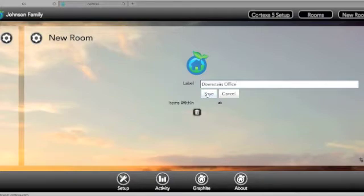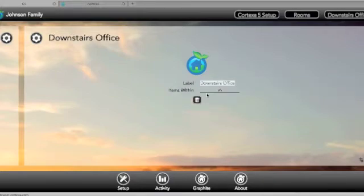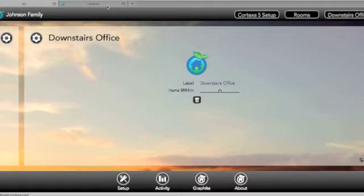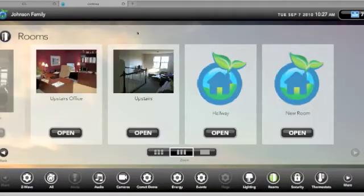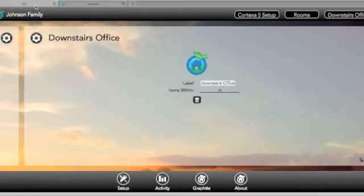After modifying the name, clicking the Save button will instantly change the name on all interfaces, including G5, Graphite, iPhone, or iPad. This concept also applies to all elements of G5.